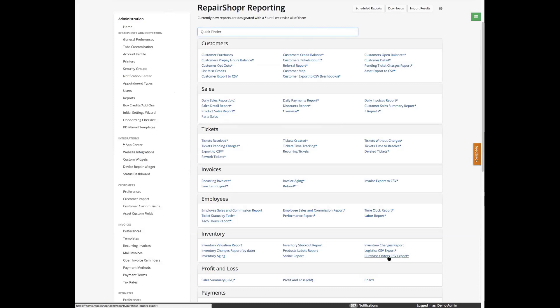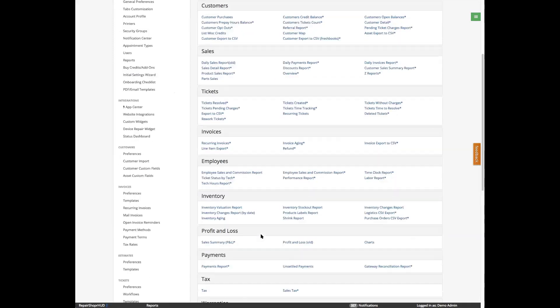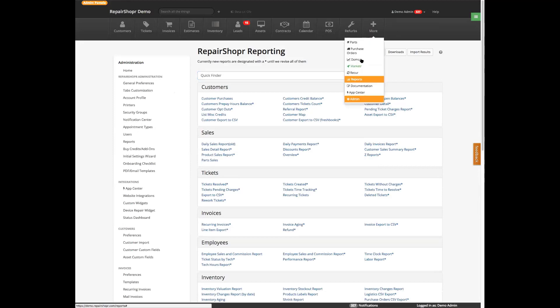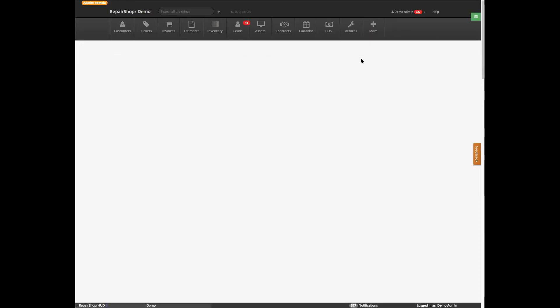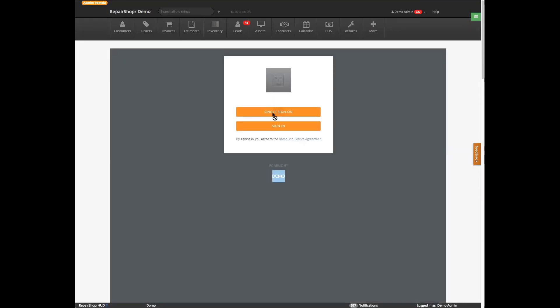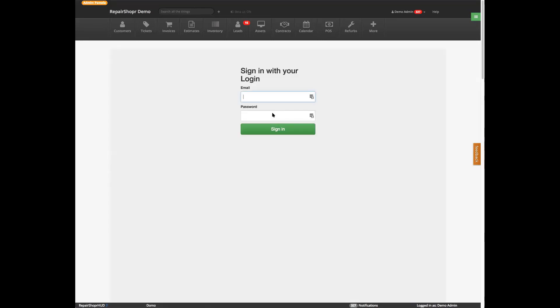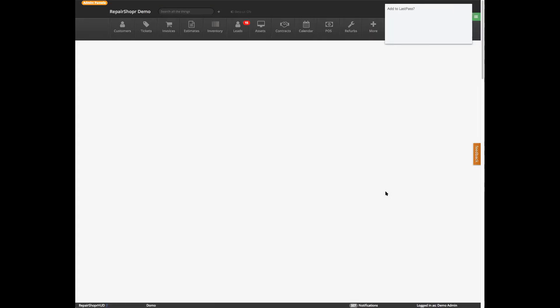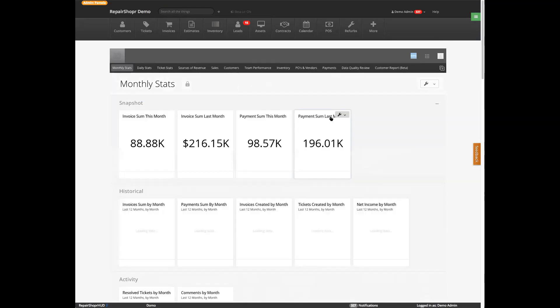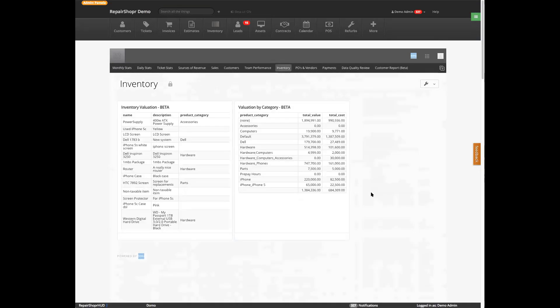Purchase orders report also exports your purchase order information. If you were using Domo, you have additional inventory cards there. So inventory — there are a number of cards here. With Domo, one thing to keep in mind is that you can drill in. Not all of you have Domo, but you can always do filters on these reports.